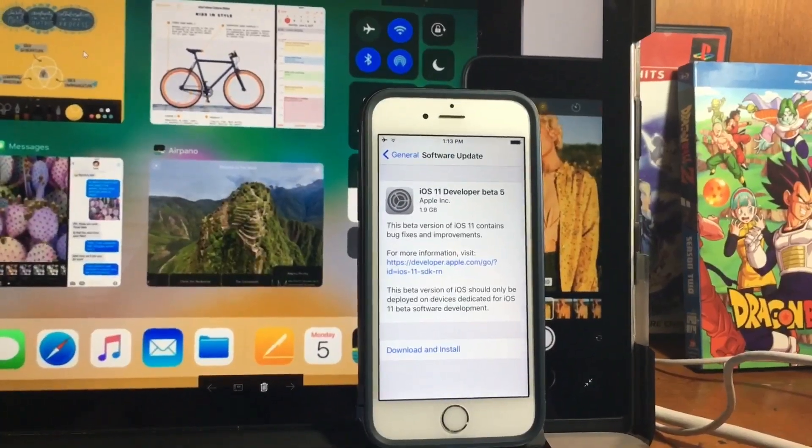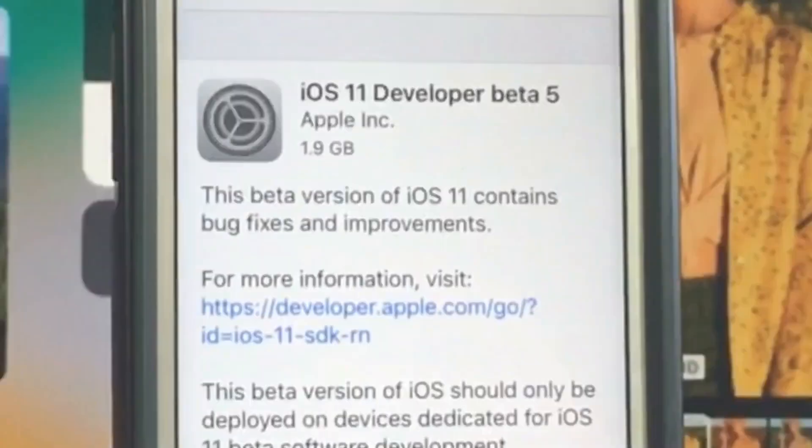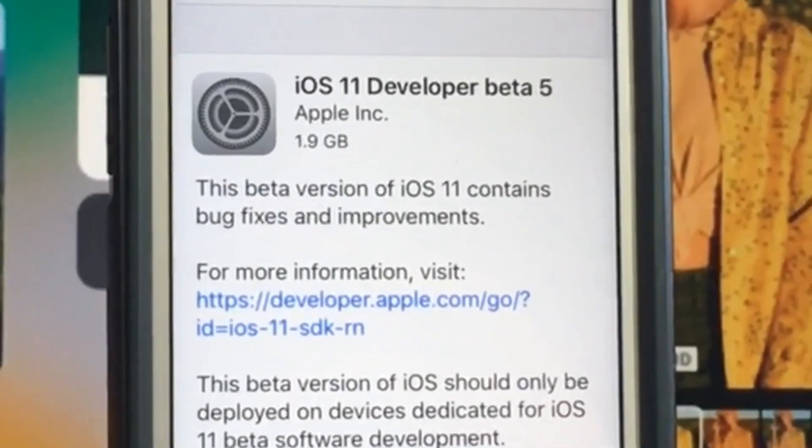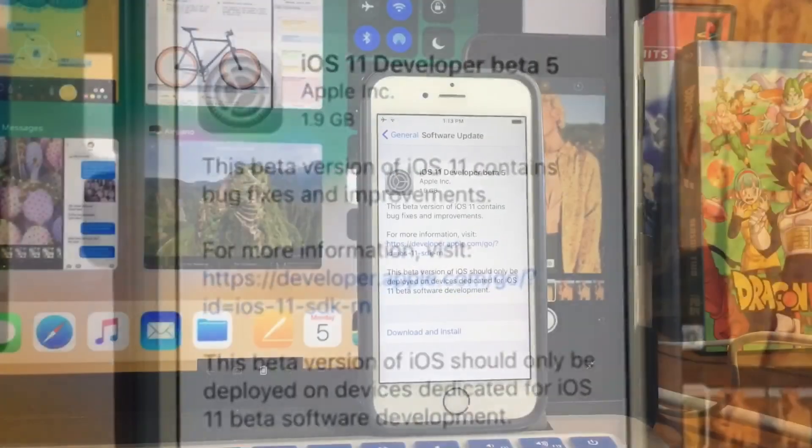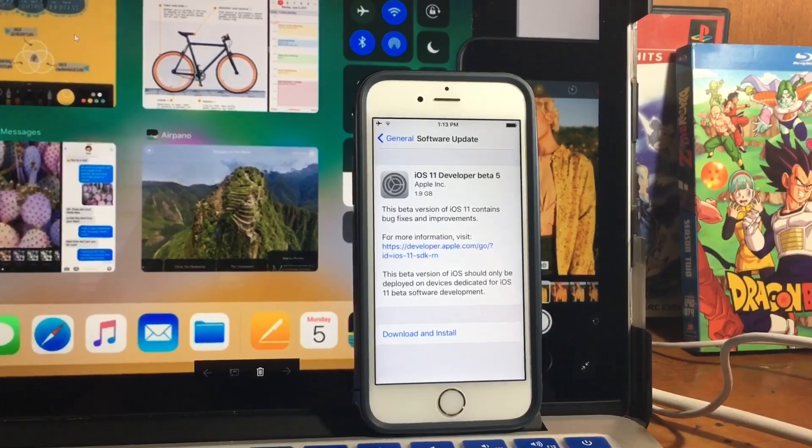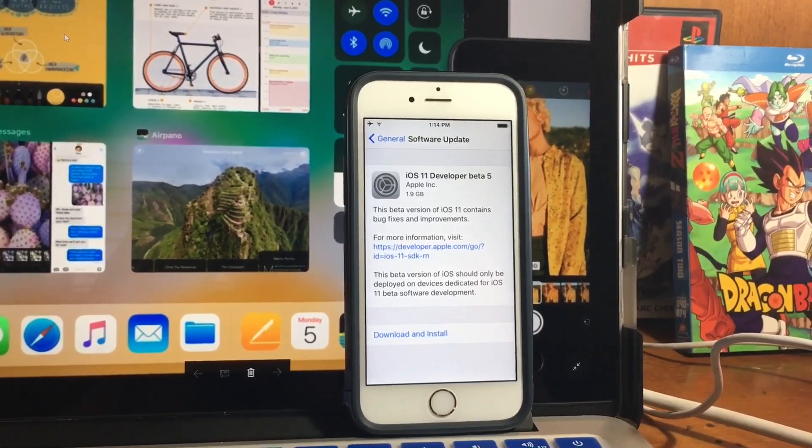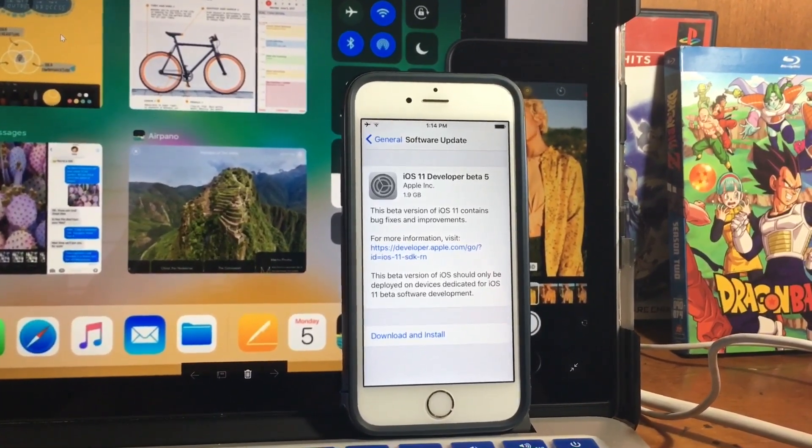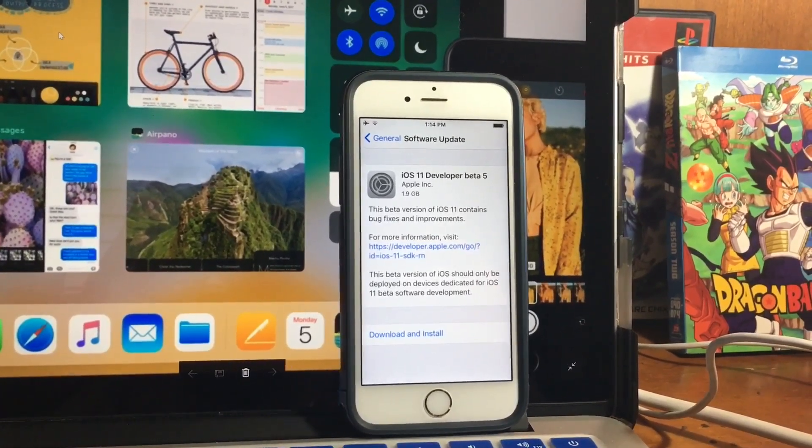Hello YouTube, Ash20x here and iOS 11 Developer Beta 5 has been released and I'm gonna show you how to install this.